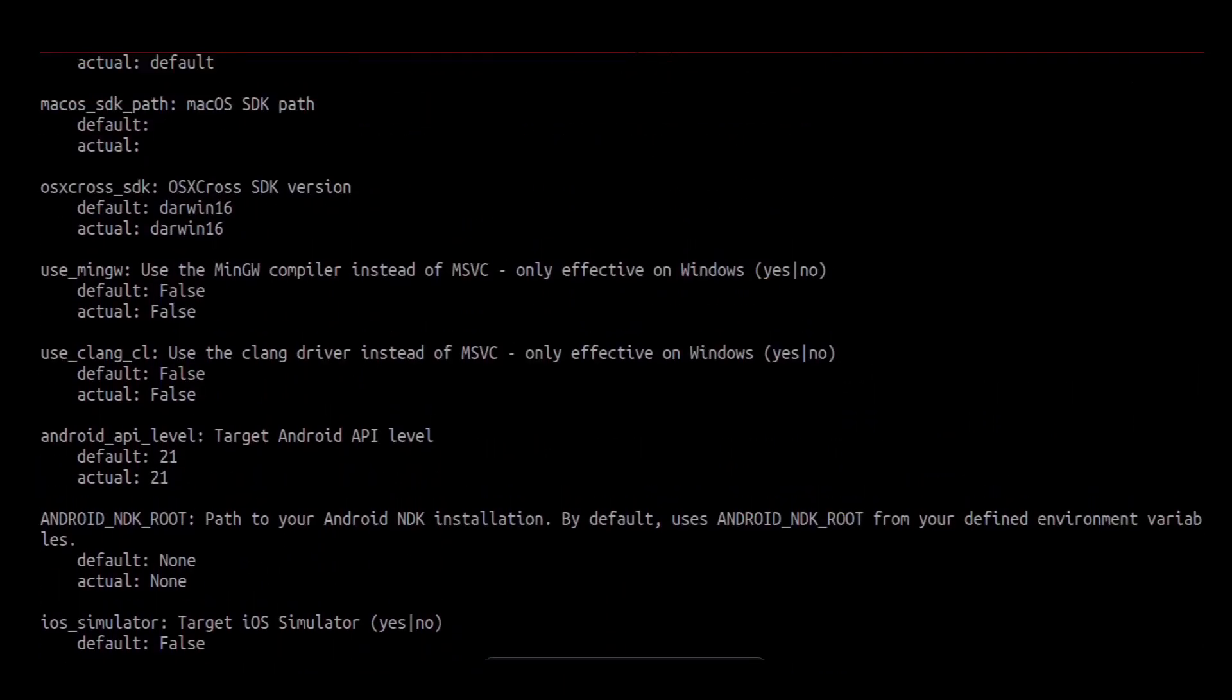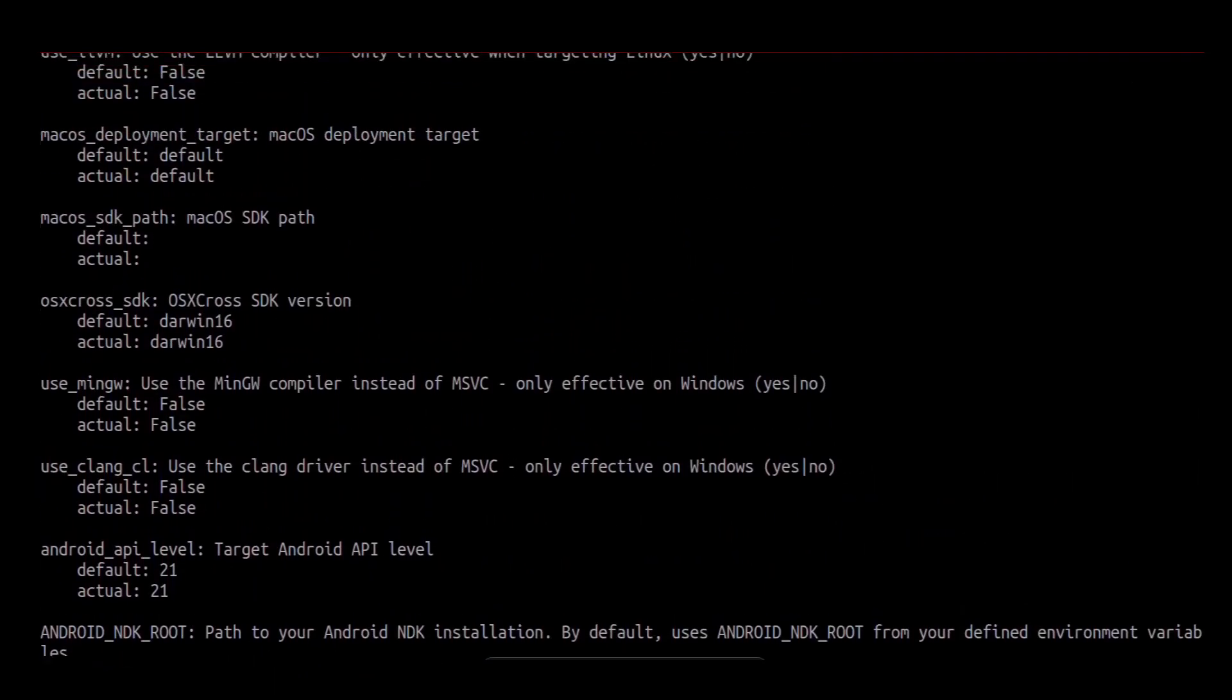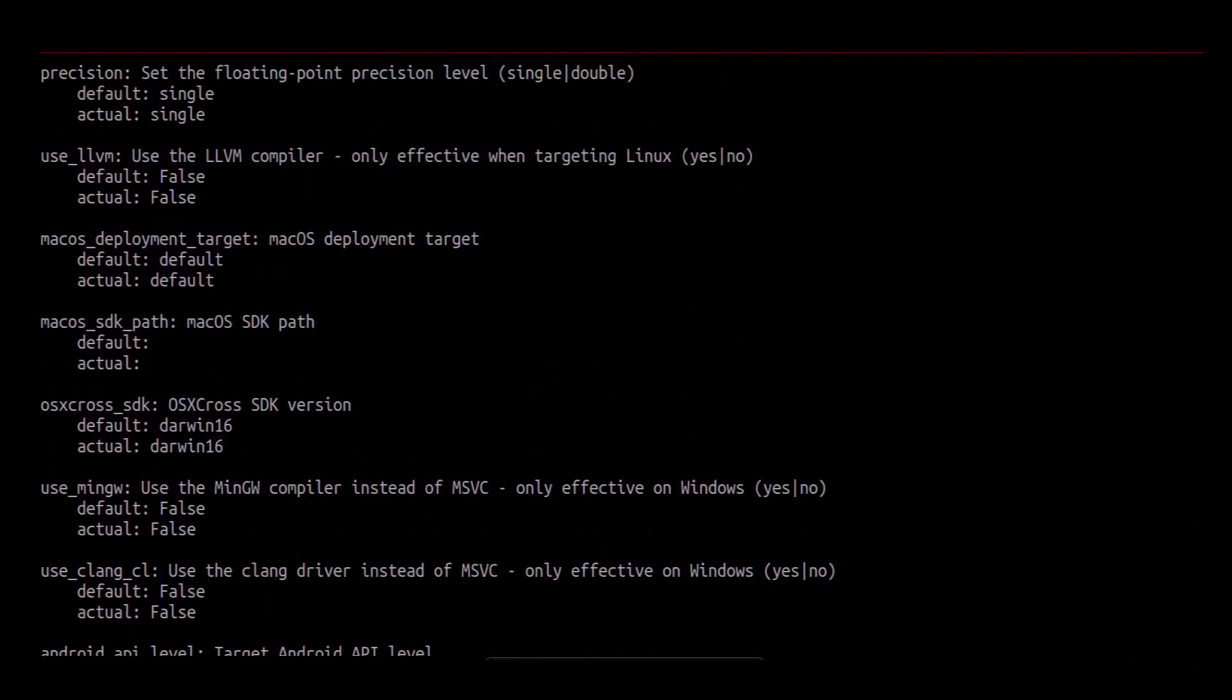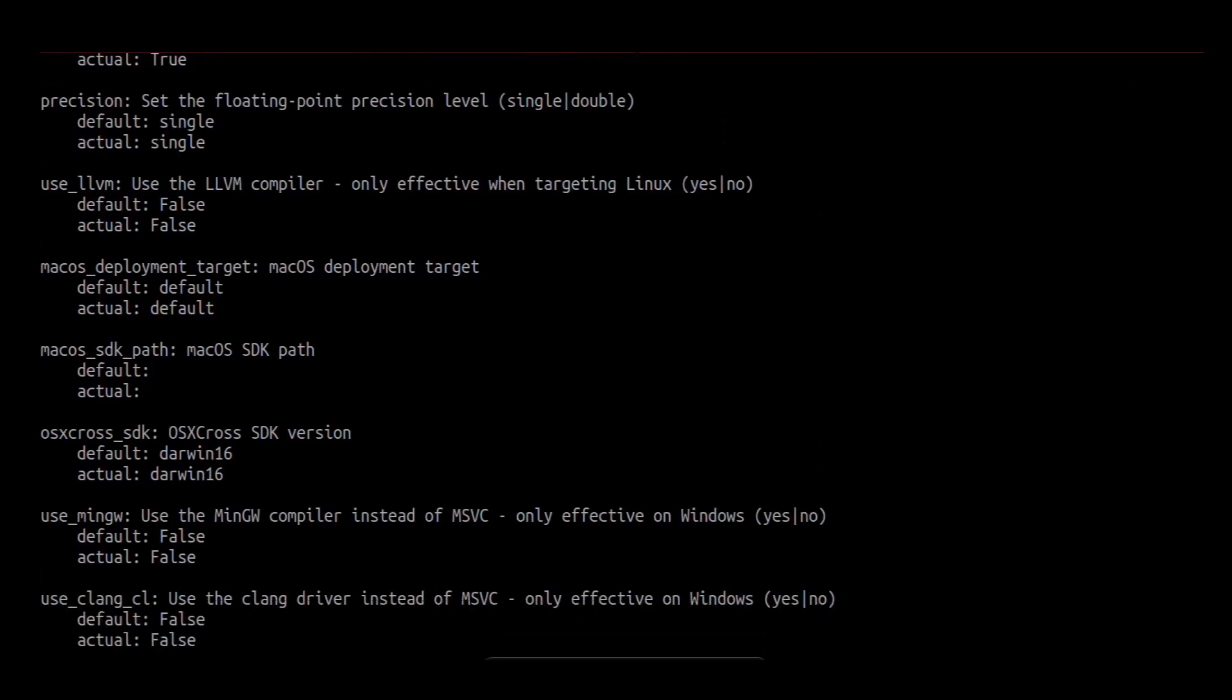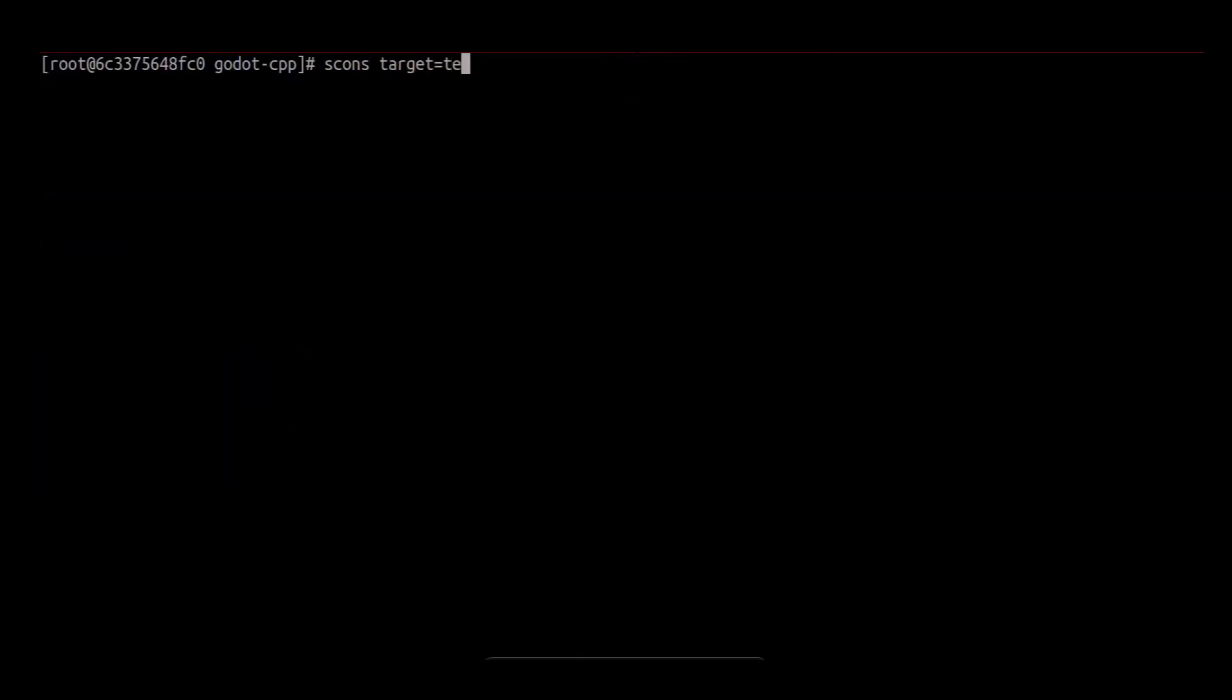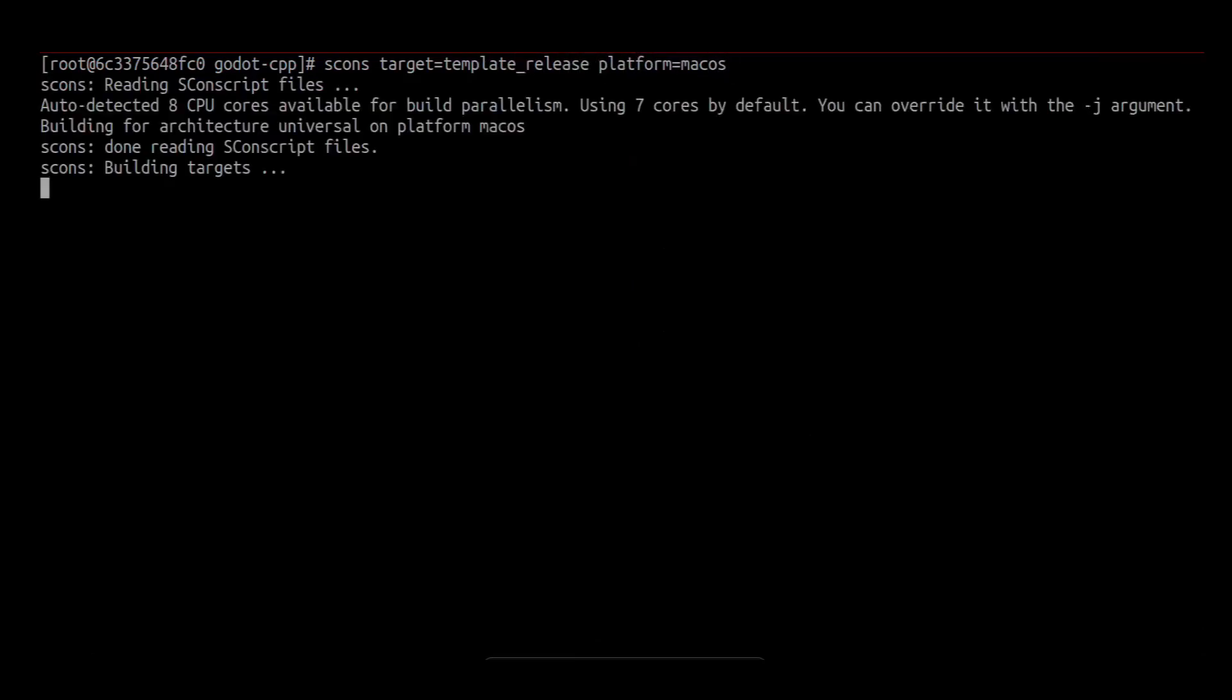In our case, the OSX cross SDK version defaults to Darwin 16. We have to set this to Darwin 22. If we don't, we can see that we cannot locate the compiler.